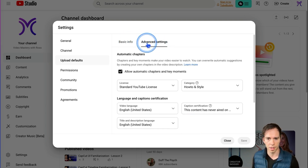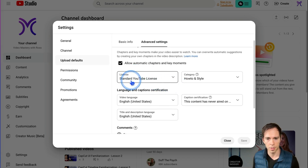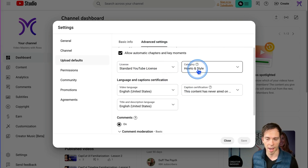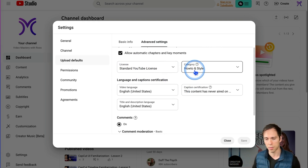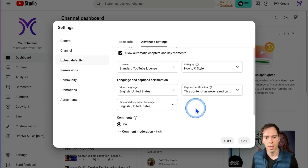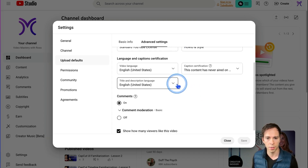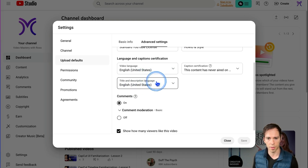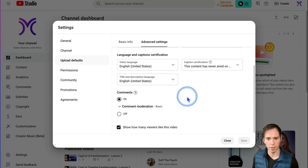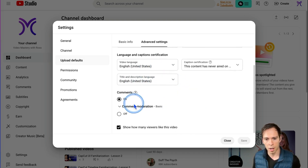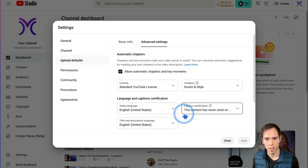Moving over to the Advanced Settings tab, you can set your YouTube license — I just leave it on Standard YouTube License. You can set a category; I'm usually doing tutorials, so I do How-to & Style. And then I do English and United States English for video language. Comments I leave on so that people can leave comments.